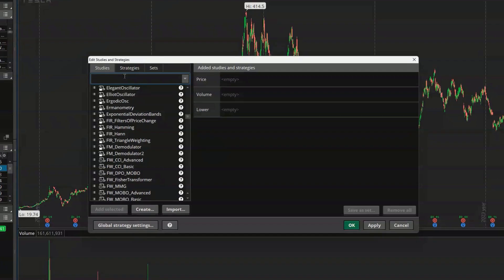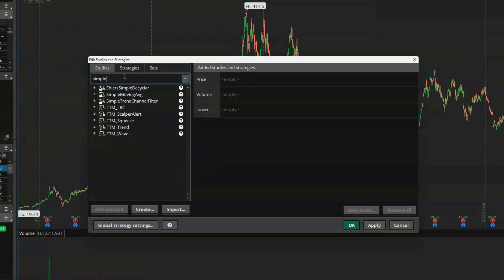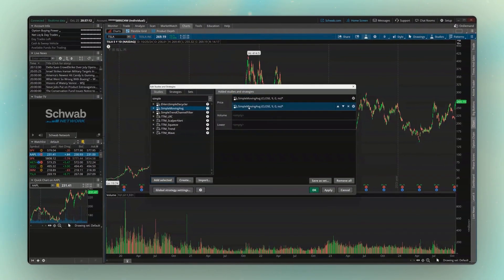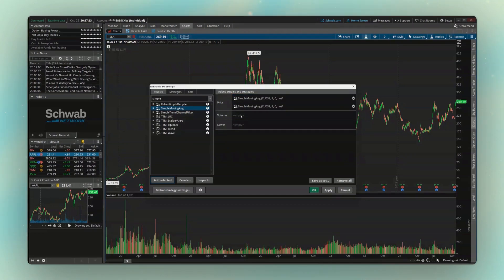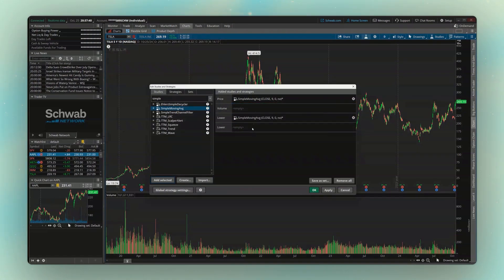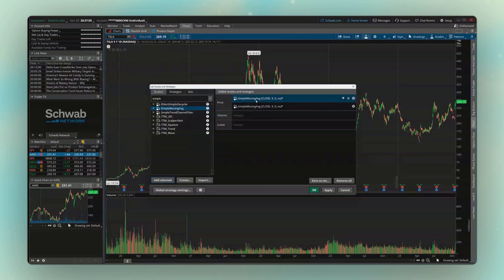Let's say we want to add the 50 and 200 simple moving averages. We're going to come up here and type in the word 'simple,' and because I want to add both the 50 and 200, I'm going to click on the simple moving average and hit Add Selected two times. We can then see both of them are over here on the right, and by default they went in the price section — meaning they're going to be displayed on the actual chart itself. If they were in the lower section, they'd appear below the chart. You can always move them around by dragging and dropping.